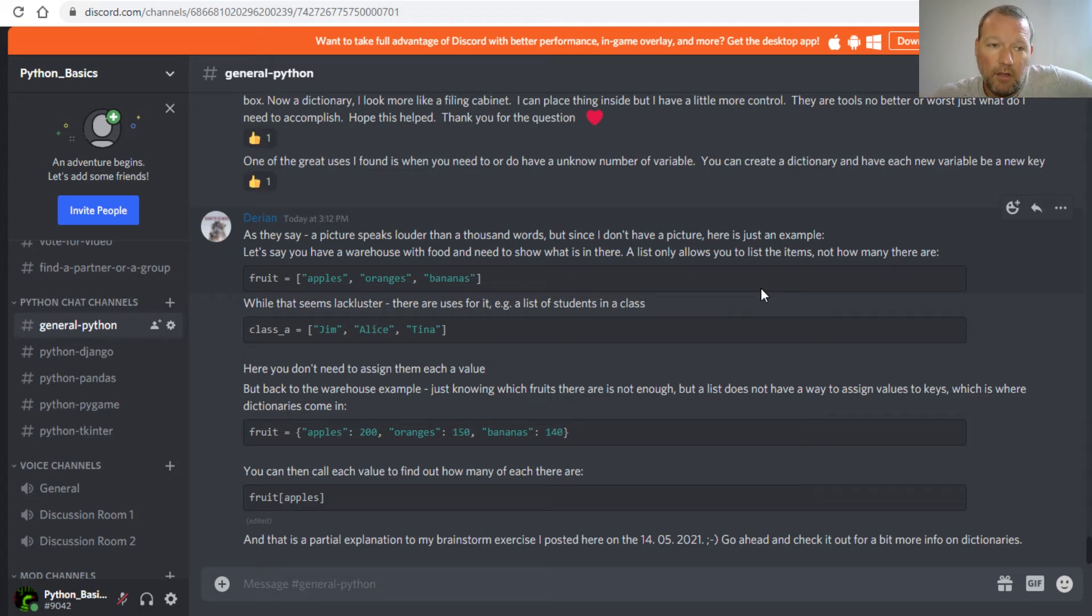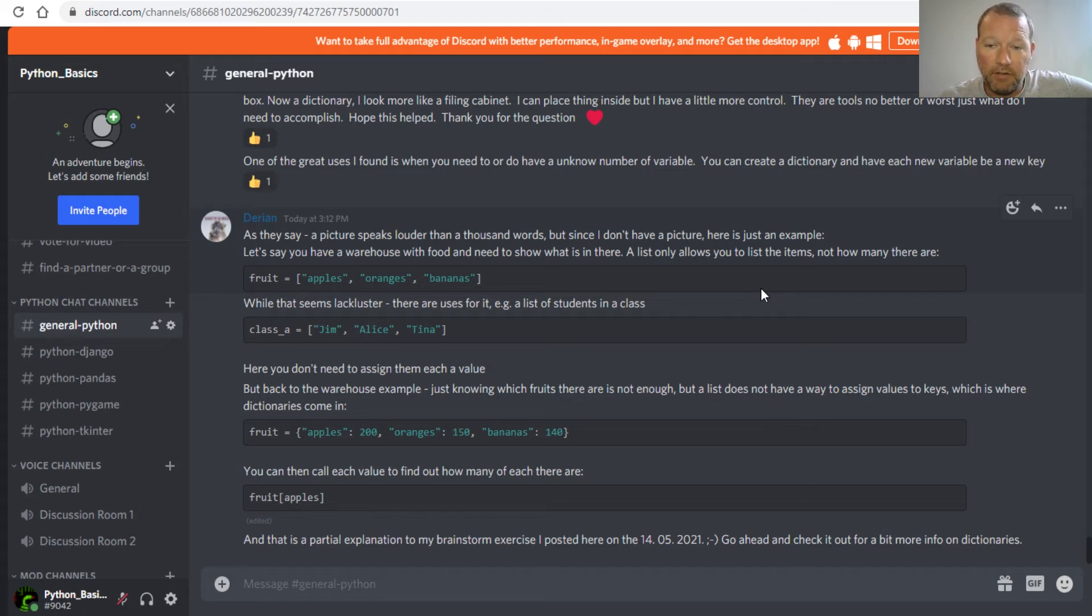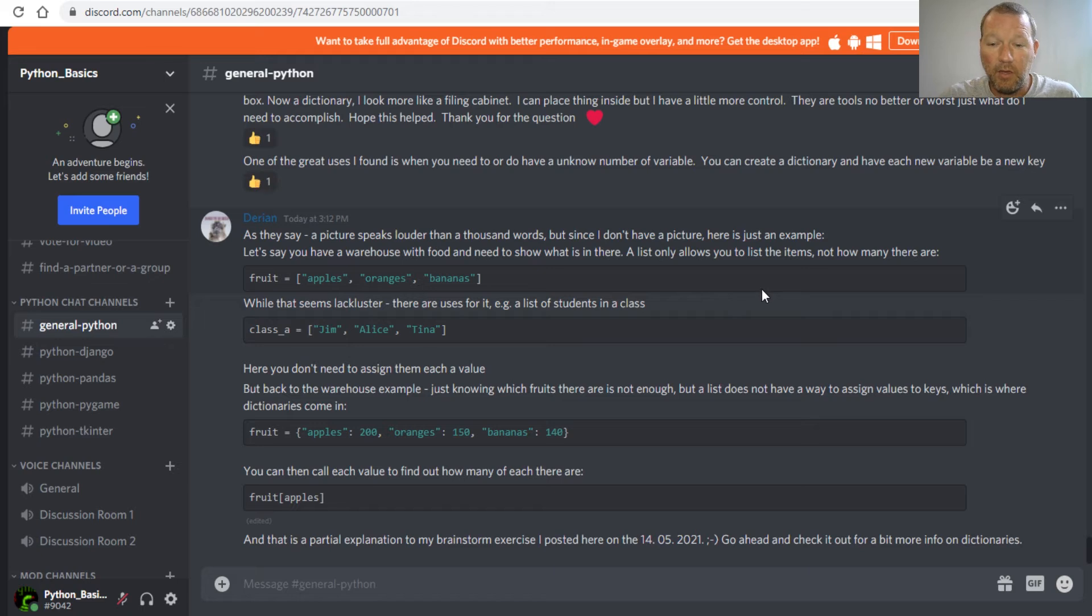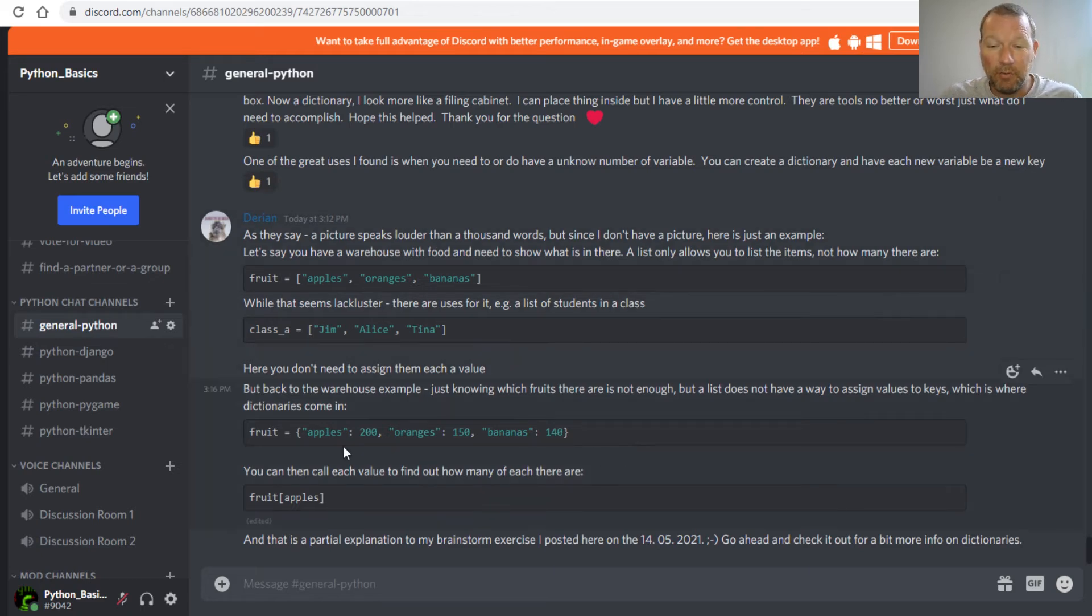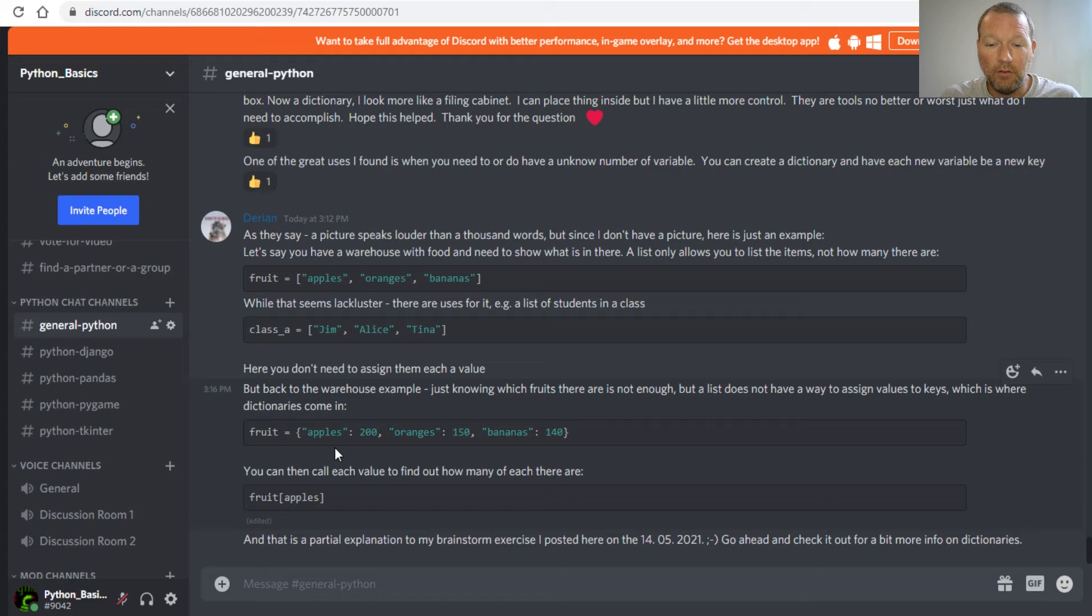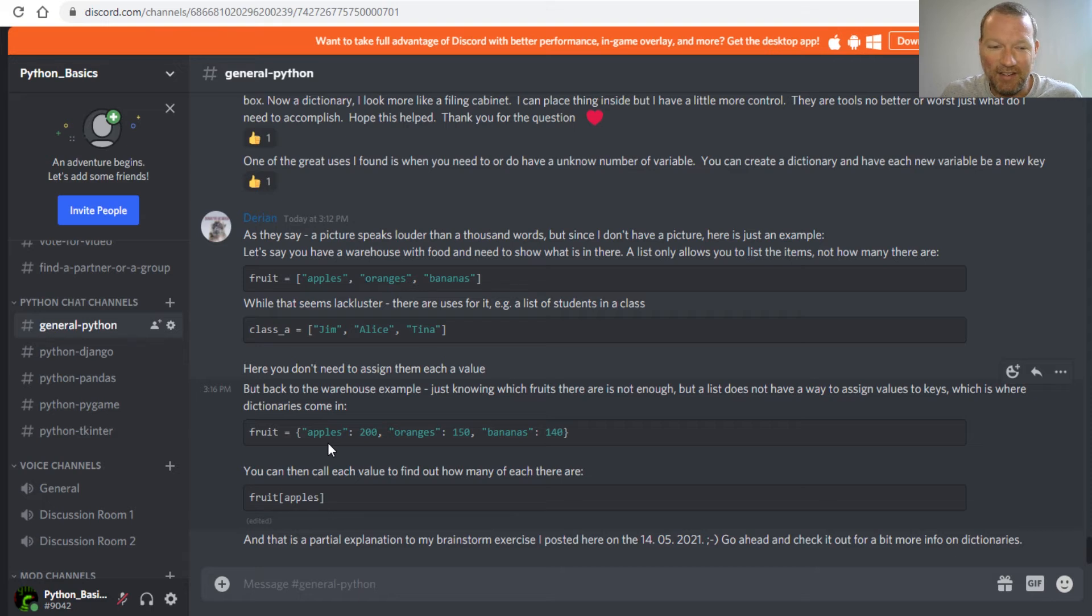A dictionary is like a filing cabinet. Still you can put stuff in it, but you can organize it the way that you want to. And one of the best examples is you can go and look at specific things and it's a key-value pair.